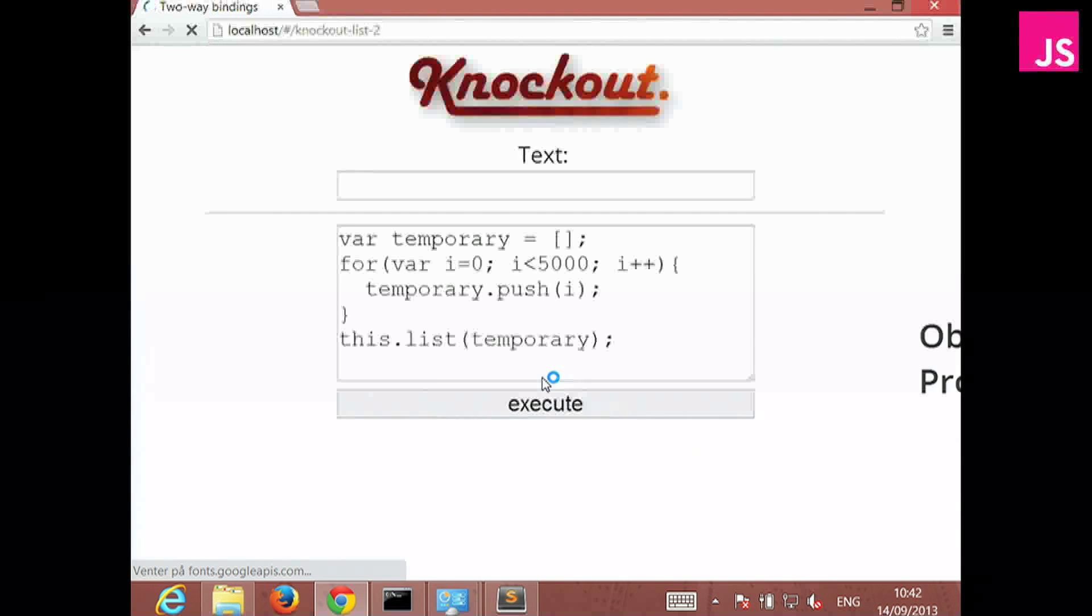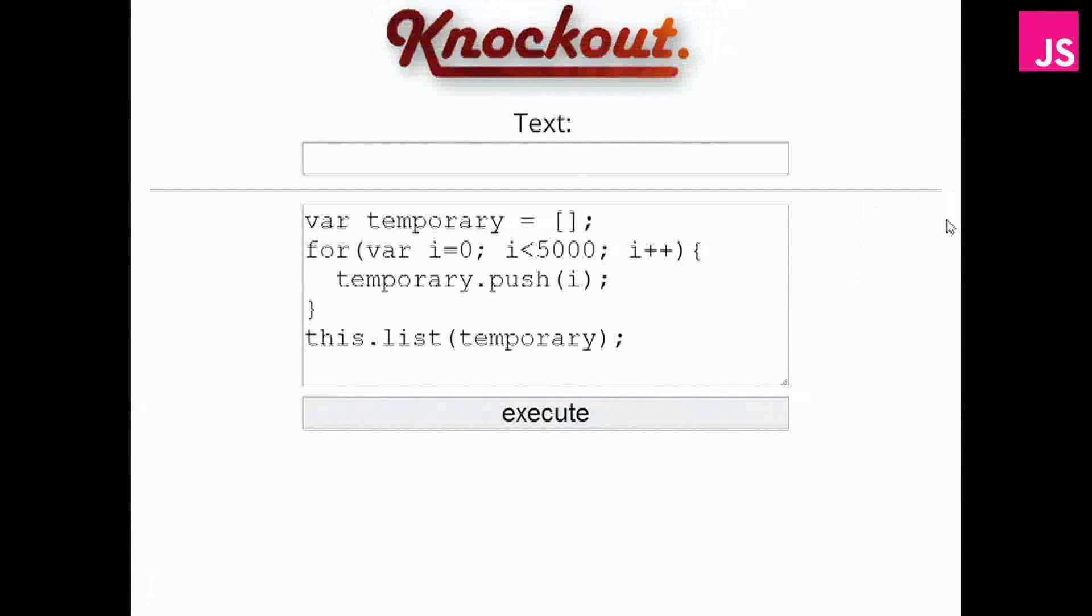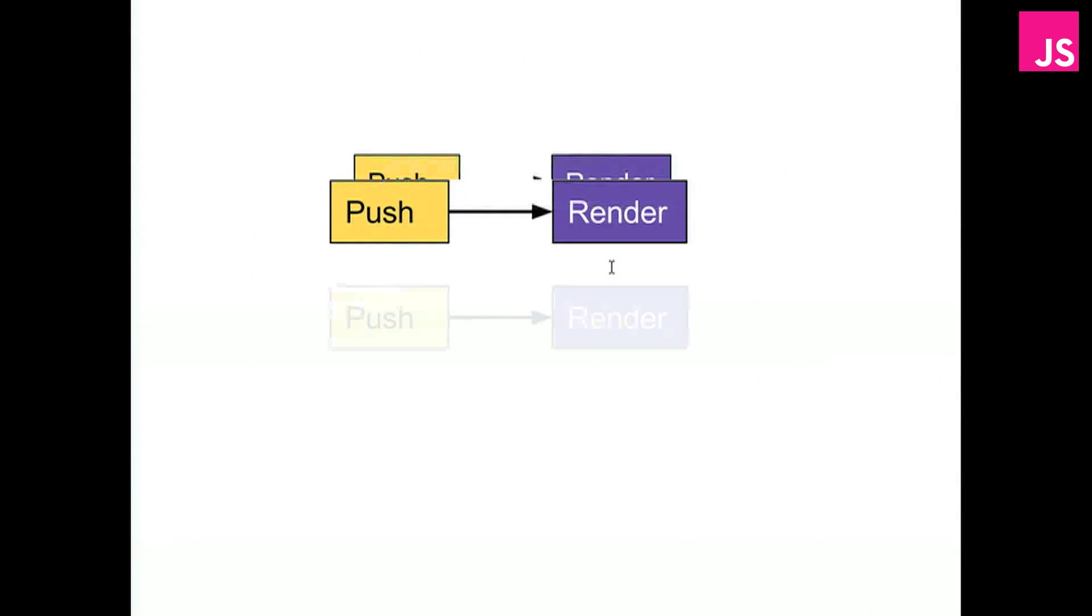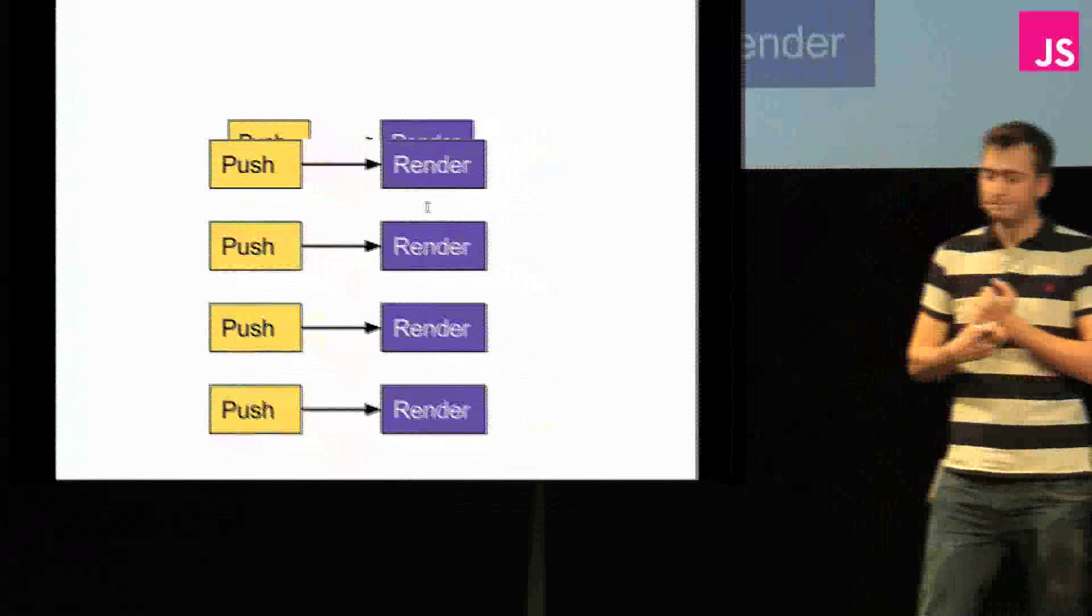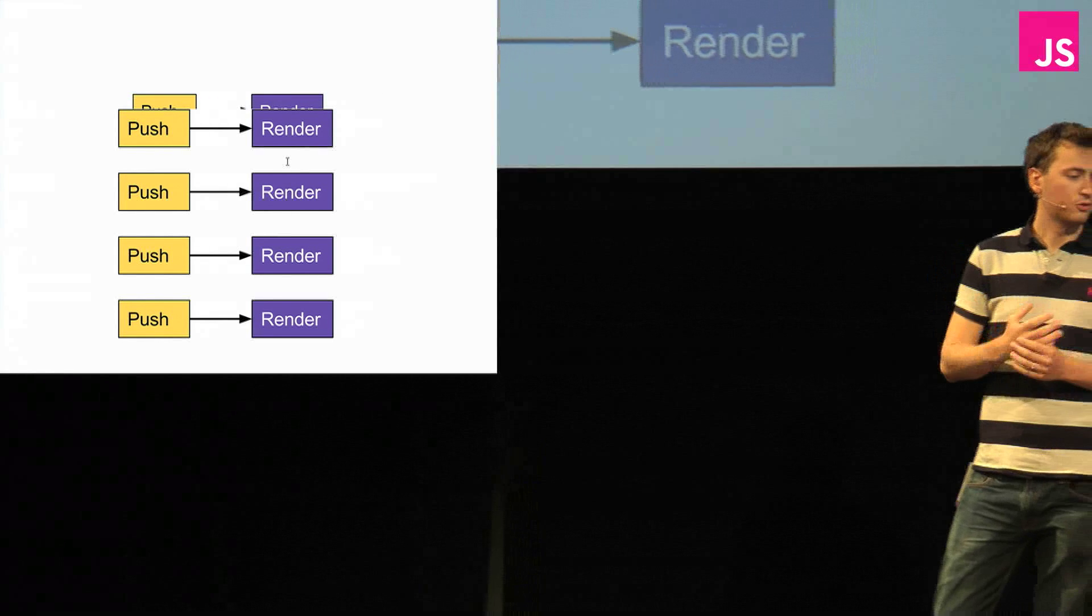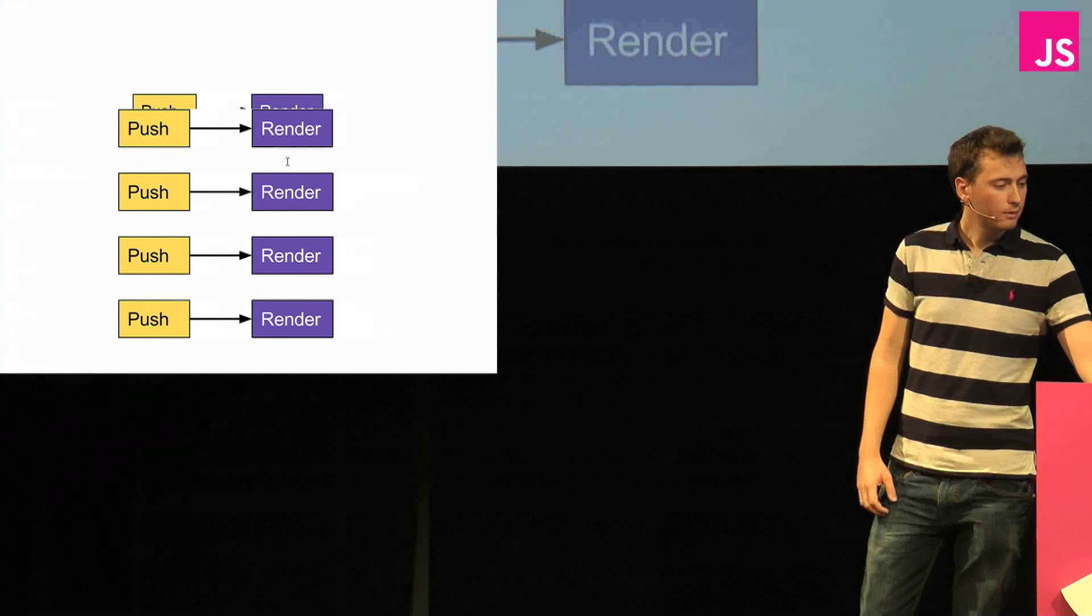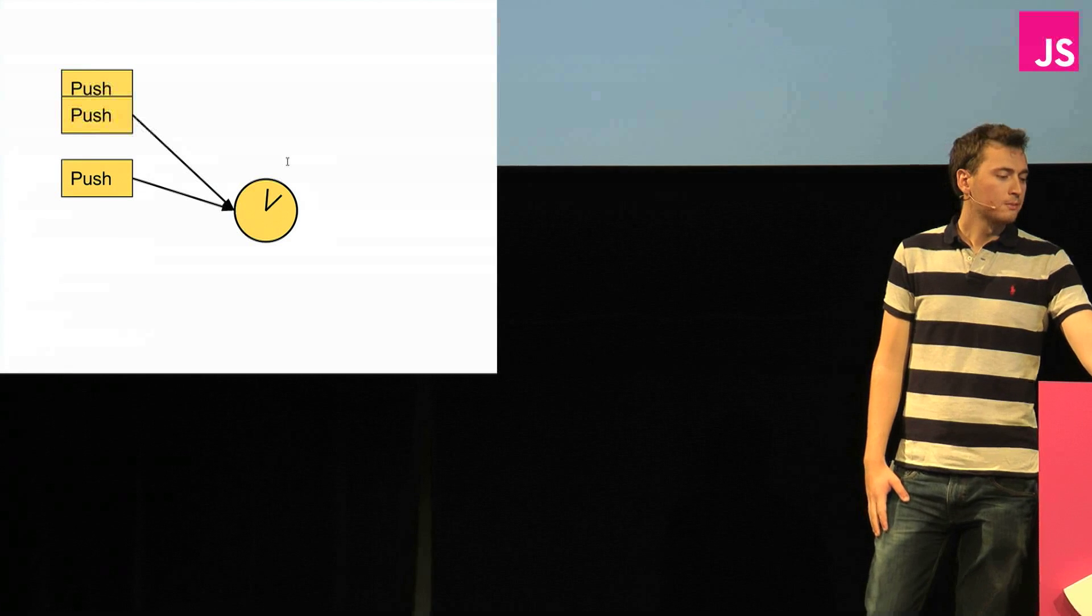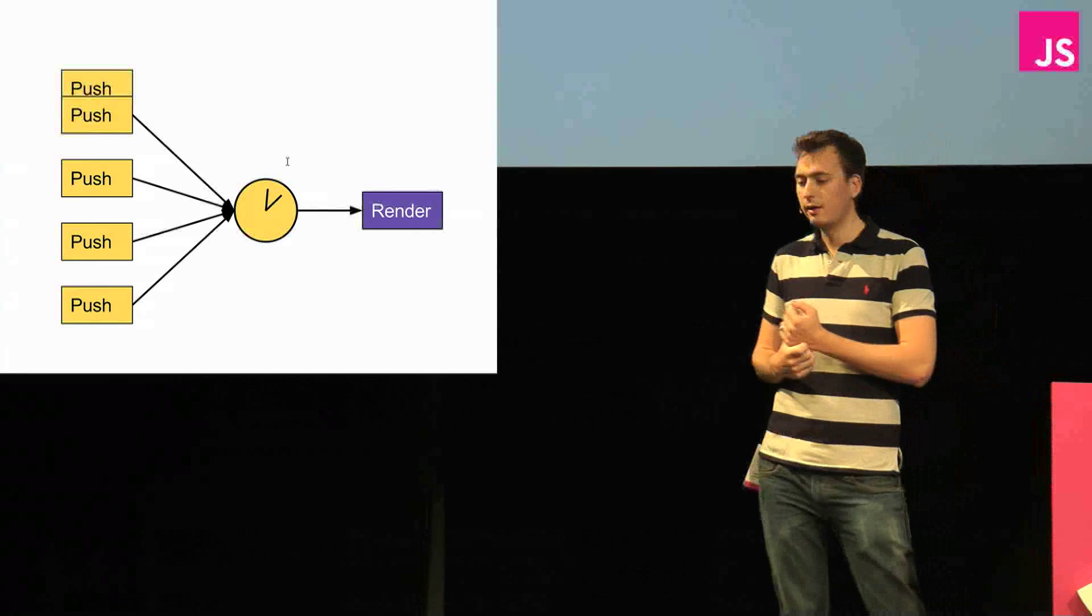So what happened here is that when we push the 5,000 items, Knockout goes ahead and renders this to the output right away, and it manipulates the DOM for every one of those pushes, and that's very, very slow. Now, Ember is quite clever about this. And so when you push the items, it sets a timeout, and then it waits.